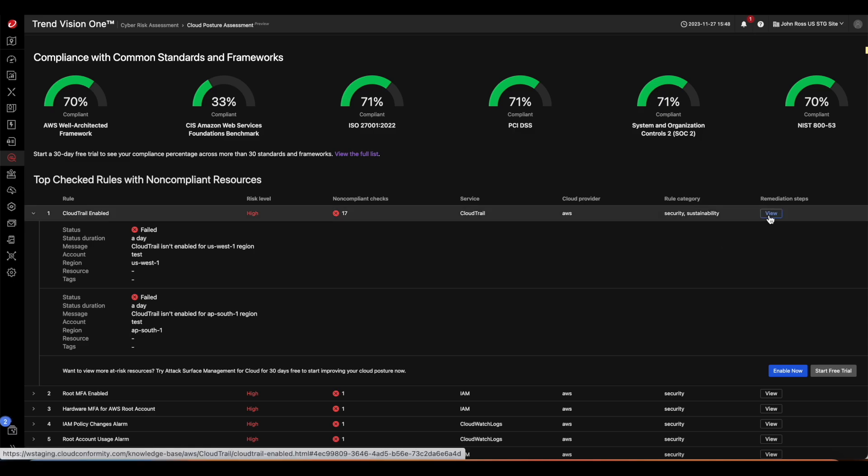When you click View on the remediation step, it will take you to our Trend Micro online help to view rules in detail and steps that can be taken to be compliant.